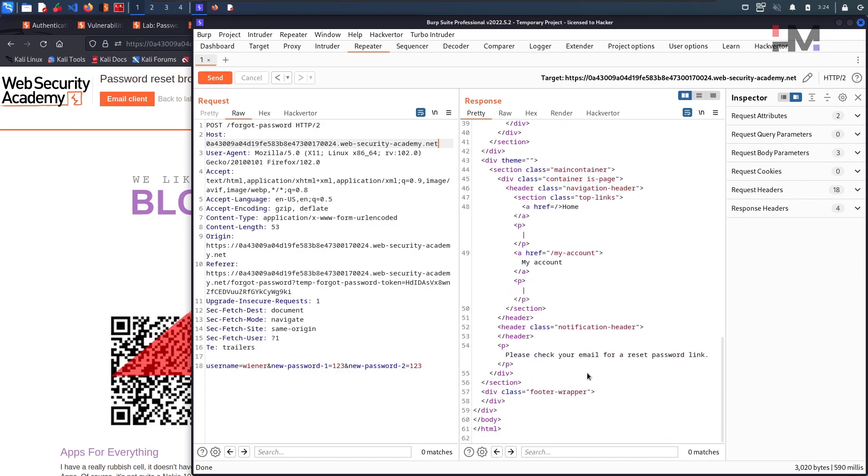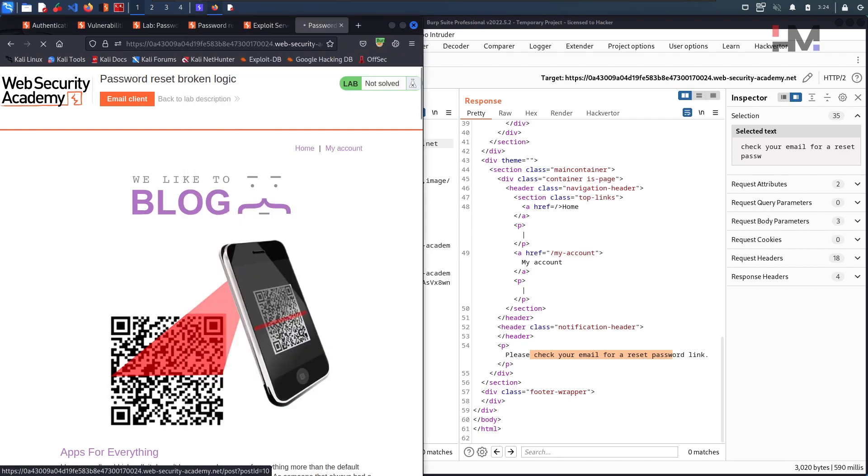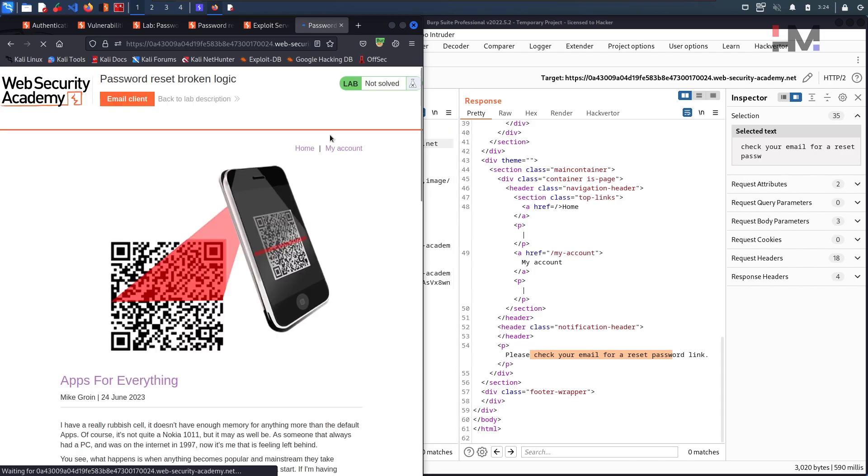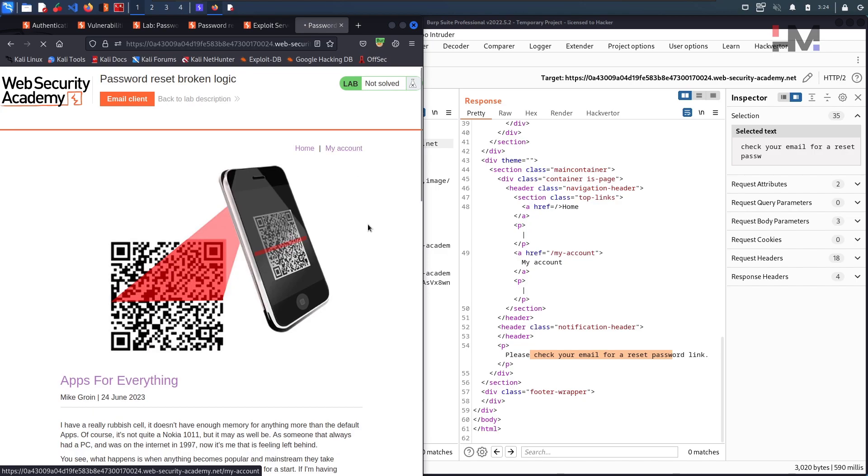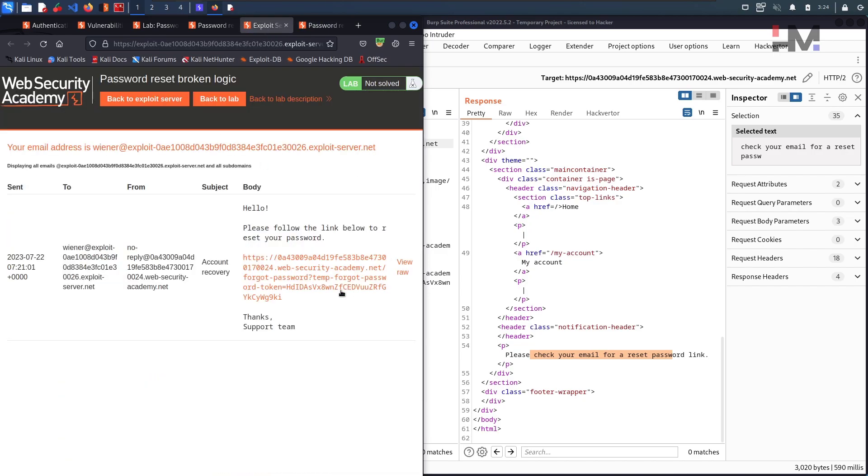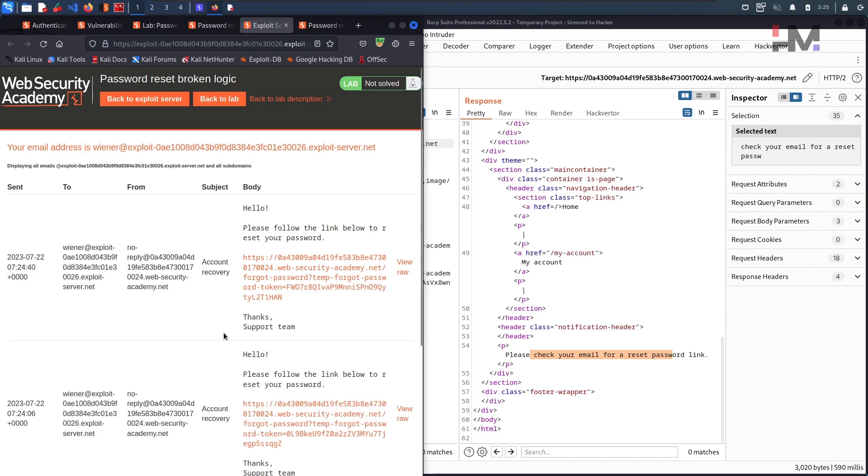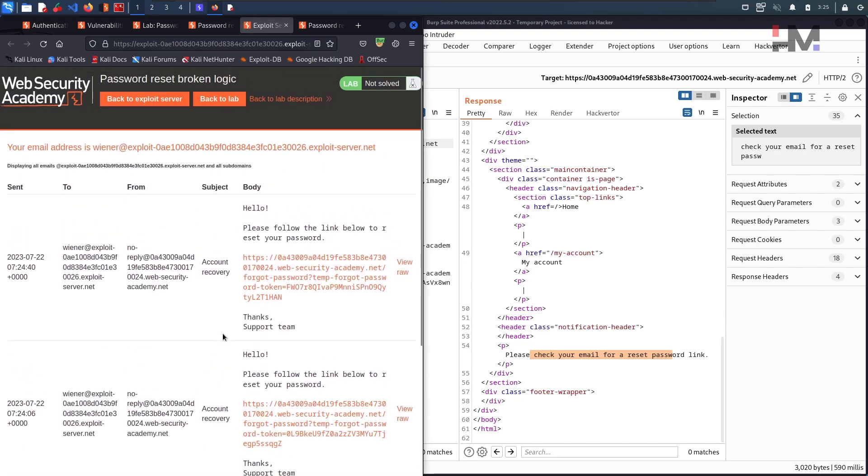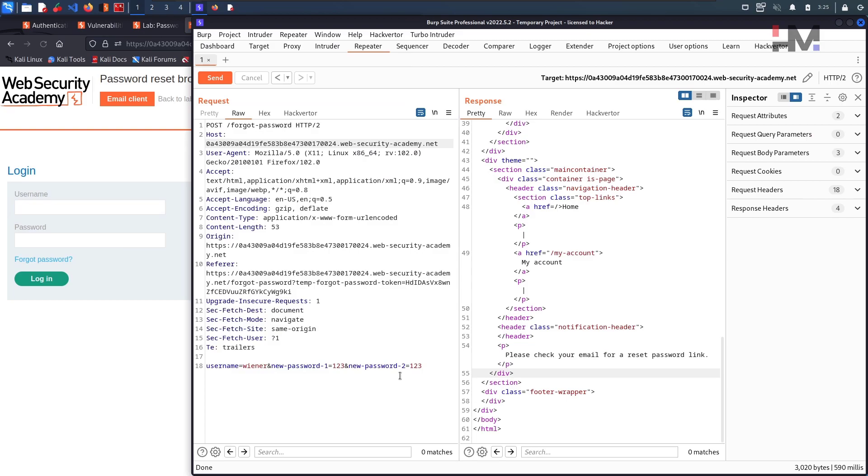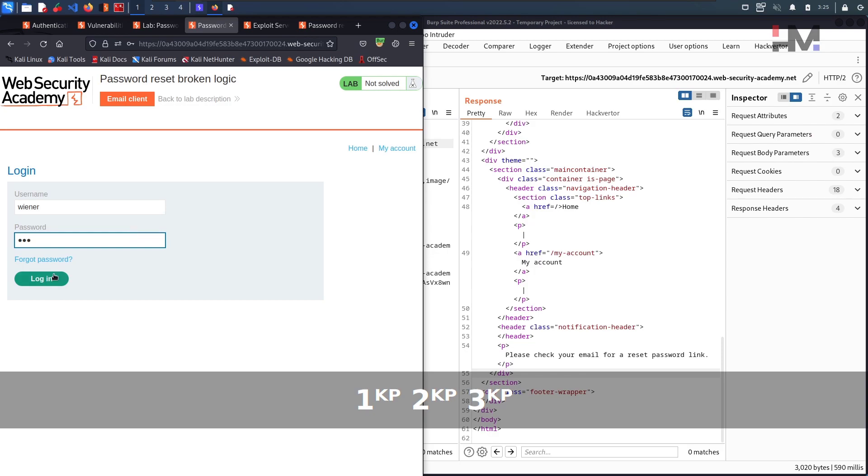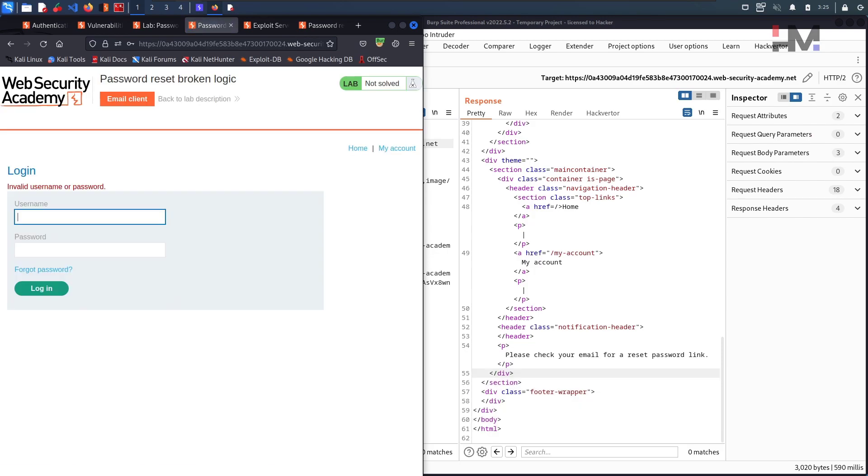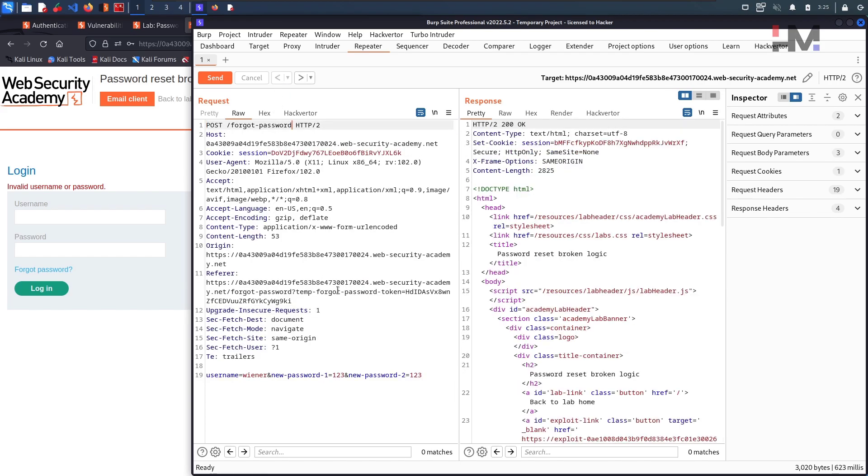Go to my account and go back to this, just click on reload. Now we got a different password link, but let us check if we can login with this one two three. Wiener and one two three, hit on login. It says invalid, so that means the password is not yet changed.